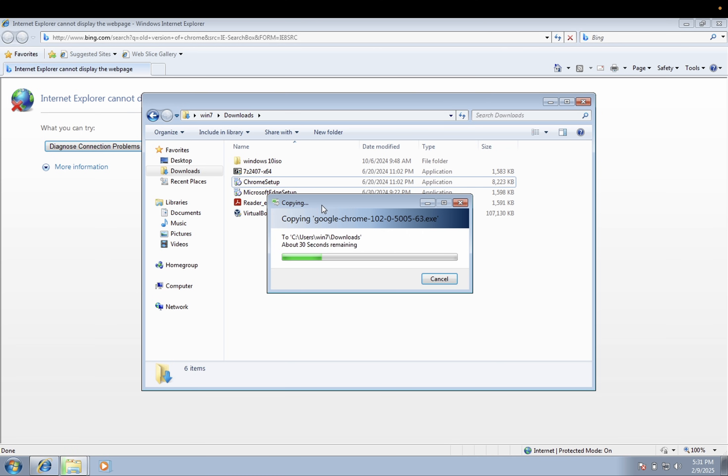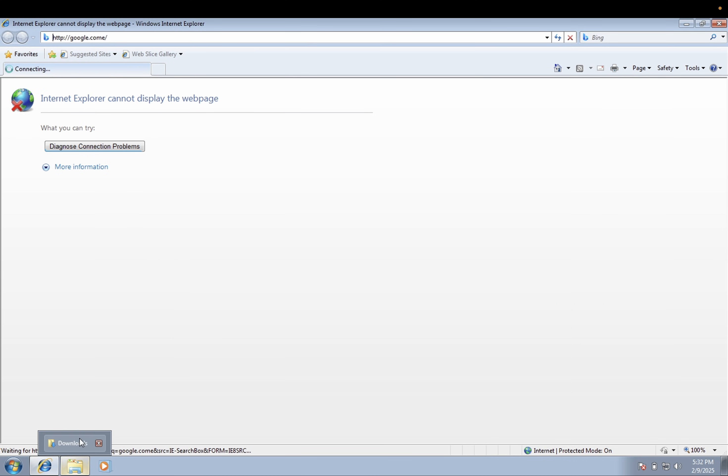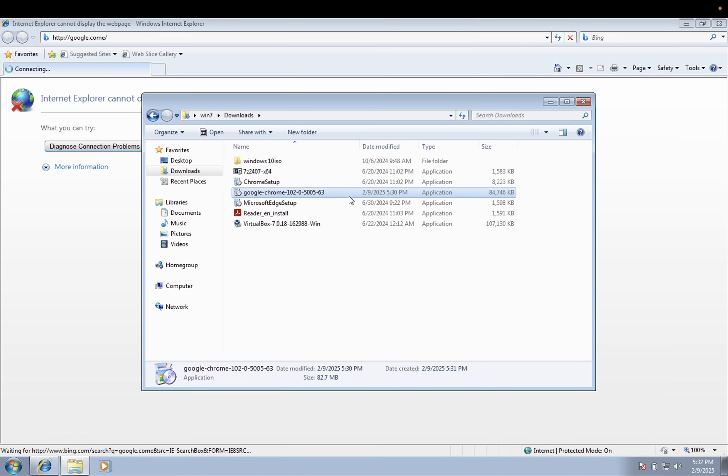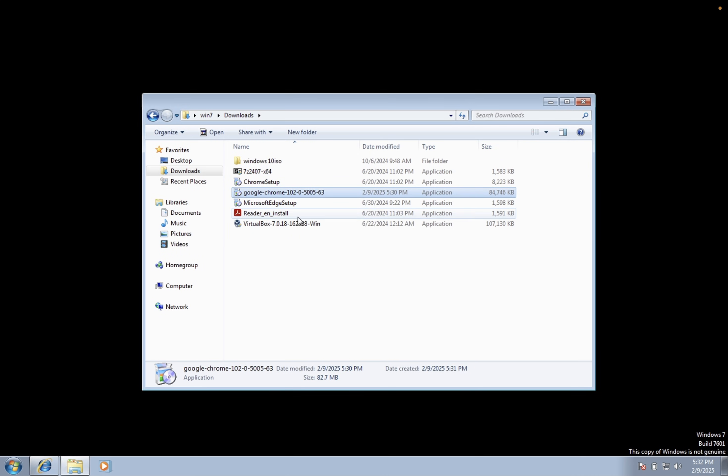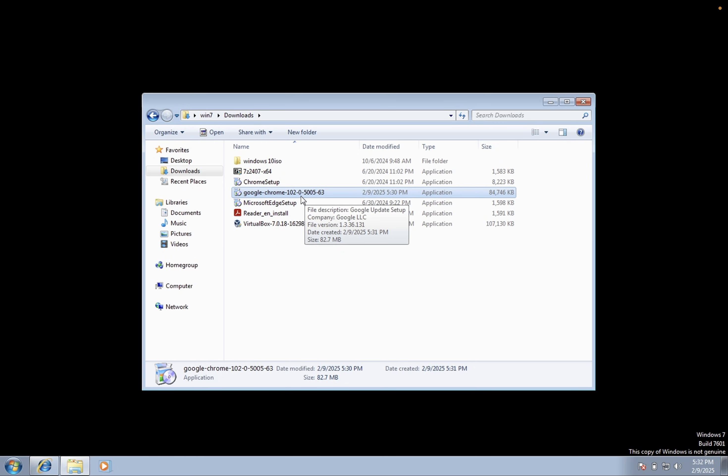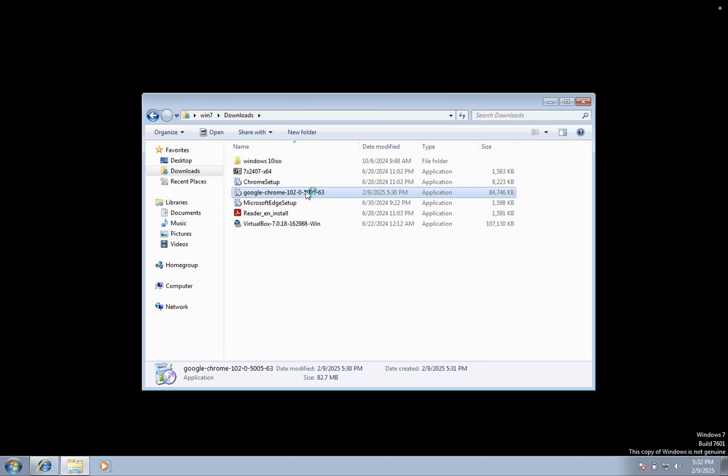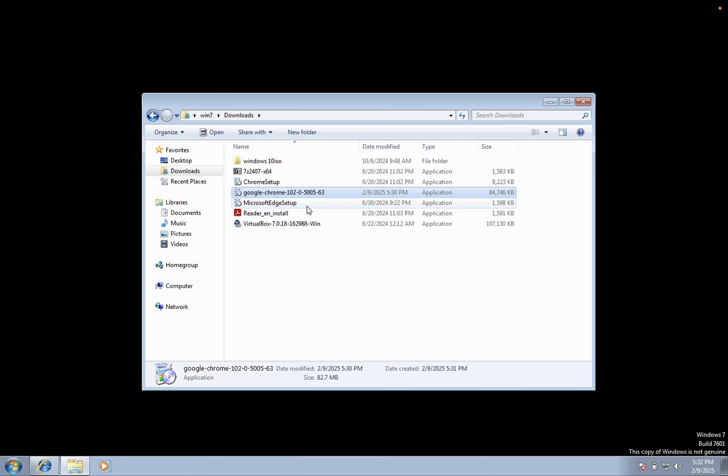So I'm using here the remote desktop connection and directly copy and paste. In this you can use it or you can even use the USB pen drive. Now we have successfully copied and pasted version 102, the older version here. We just need to double click on it.